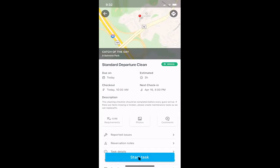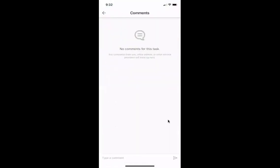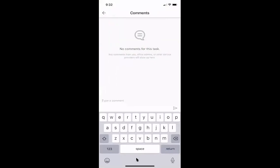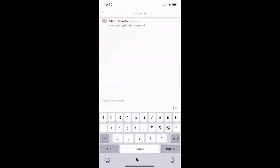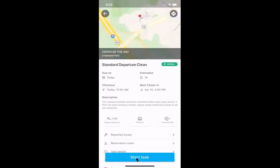If I have any questions or comments for my team, I can use the comments bubble and write a message — for example, a question about how to get into the property. This message goes straight to my team, and they can comment back on my task, creating a back-and-forth messaging interaction.